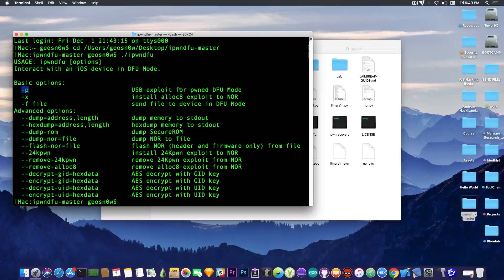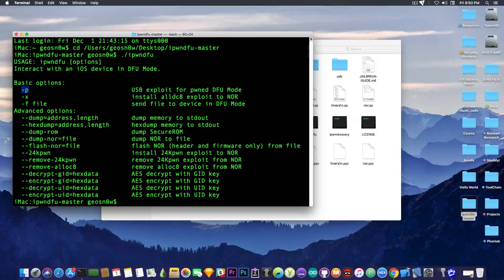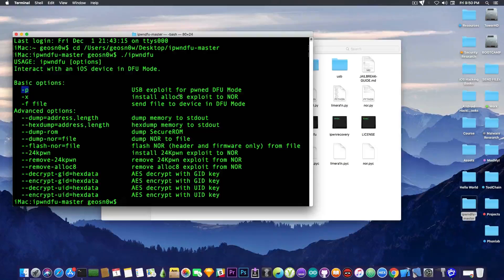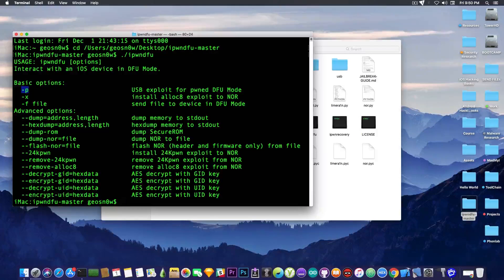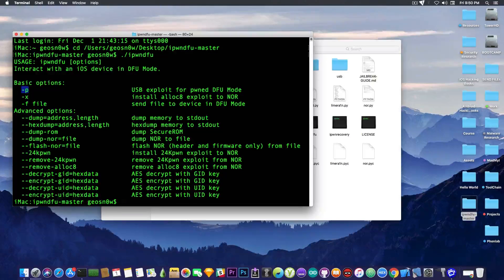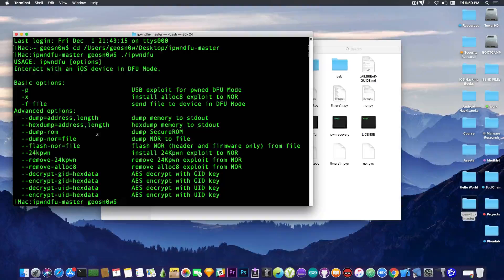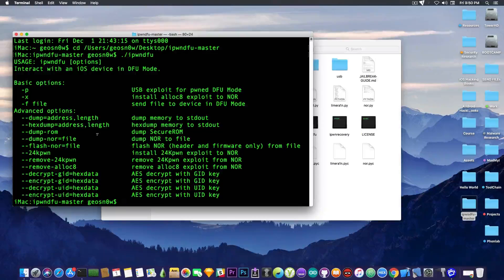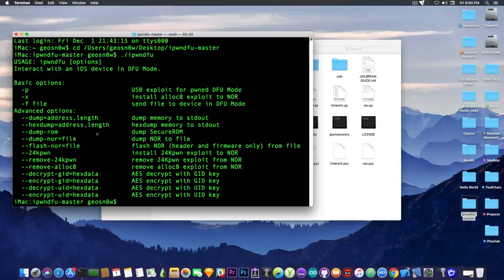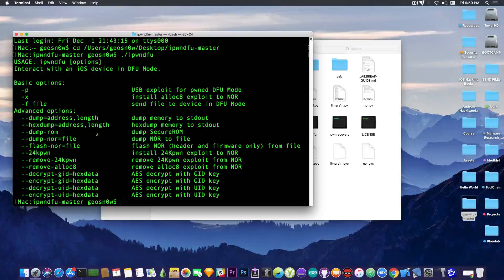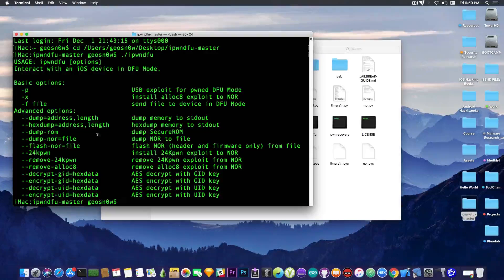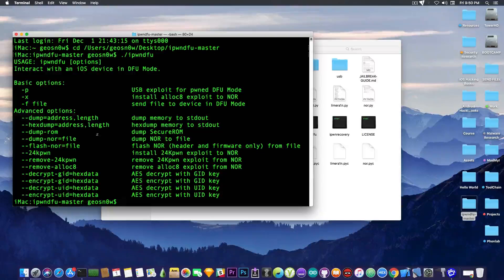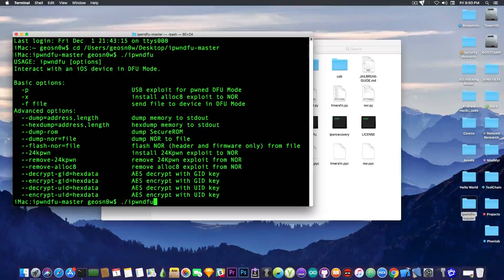which says USB exploit for Pwned DFU mode. Then you have install alloc8, which is an exploit created by Axiom X to NOR. Send file to device in DFU mode. And some advanced commands for, you know, dumping the bootrom for flashing various stuff. 24 key Pwned exploit and decrypting, encrypting with the GID key and so on.